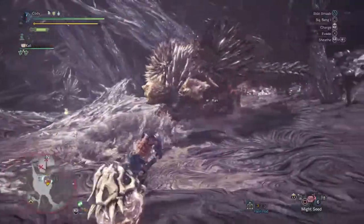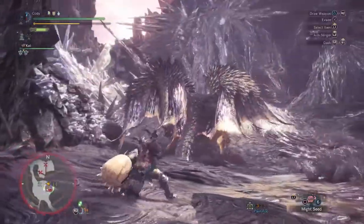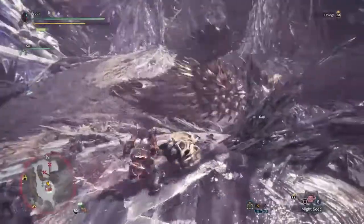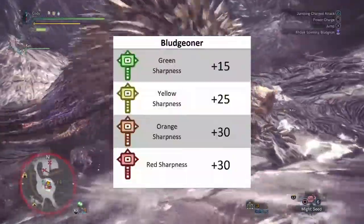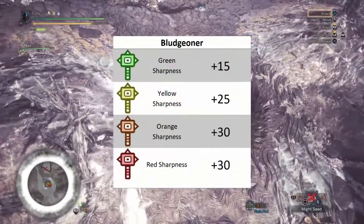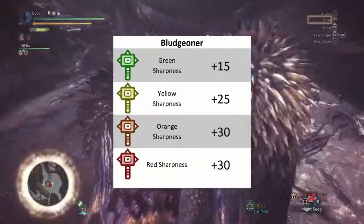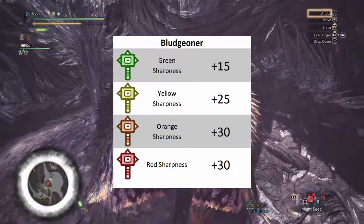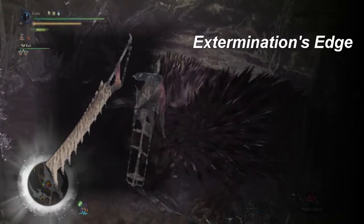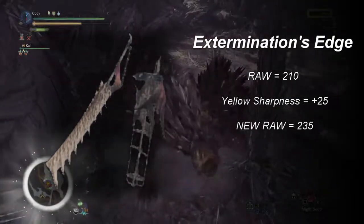Next, I'll talk about a special little armor skill called Bludgeoner. Bludgeoner is a skill from the Diablos armor set, and it works when your weapon's sharpness reaches green or below. The increases to attack can be seen in this chart. This skill is always added to your raw stat before any other calculations, with no exceptions from what I've found. From here on out, our calculations are performed on what I will call your new raw. If Extermination's Edge goes down to yellow sharpness, we add 25 to our raw of 210 to get 235.